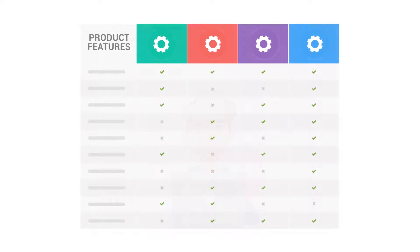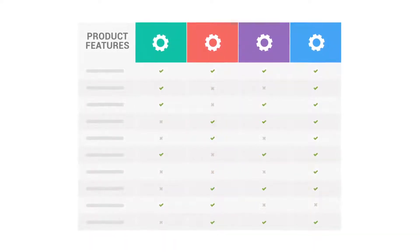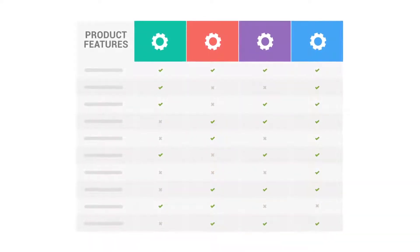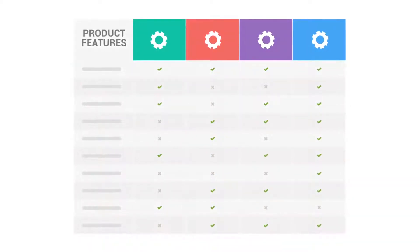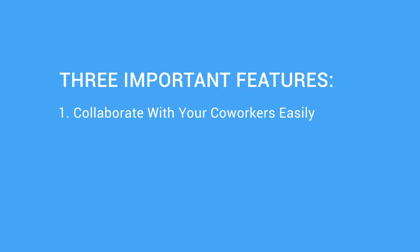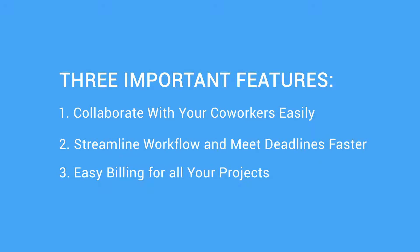By understanding what features you need. And that's what we are going to help you pinpoint in this video. Let's look at three important features that you need to look for when searching for the right project management software.